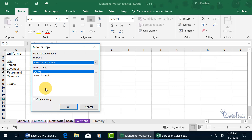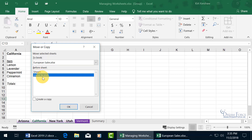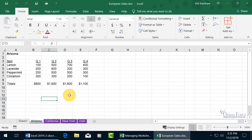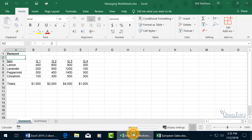That's why you have to have it open. Select European Sales from the drop-down, and then choose where you want to move it — in front of Sheet 1 or move it to the end. Let's move it to the end and click OK. Now it puts me over in the European Sales workbook and the sheets are at the end after the first worksheet.